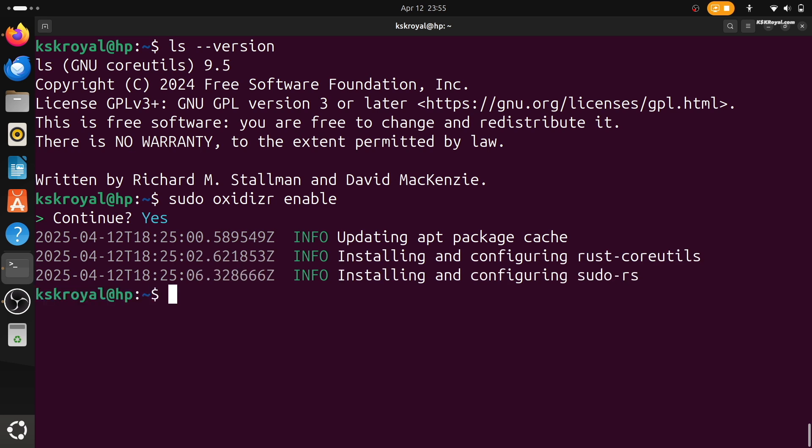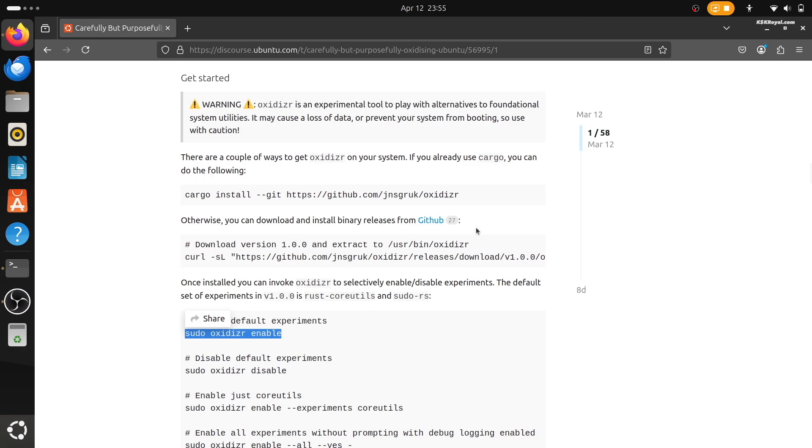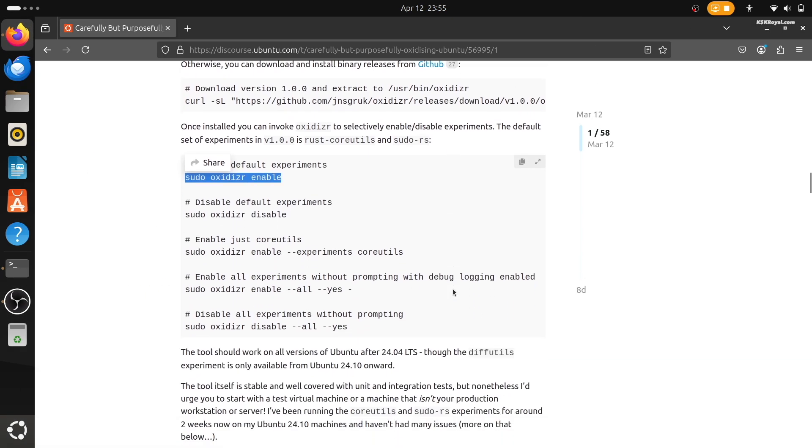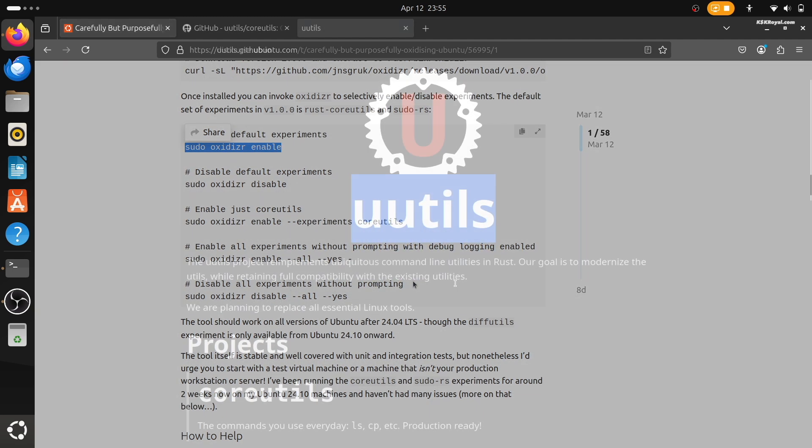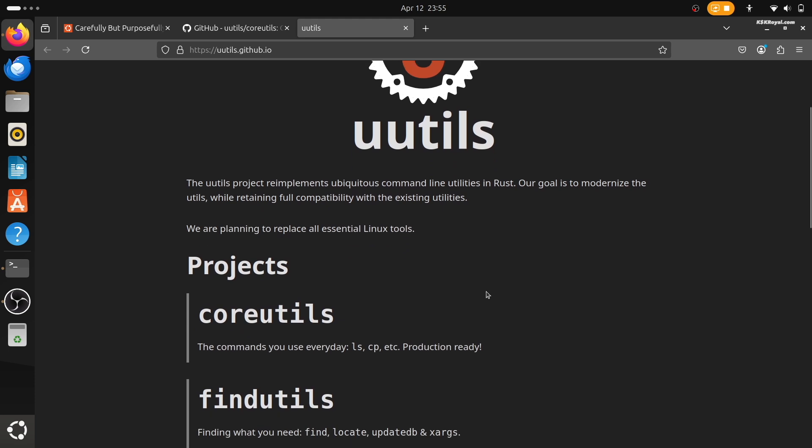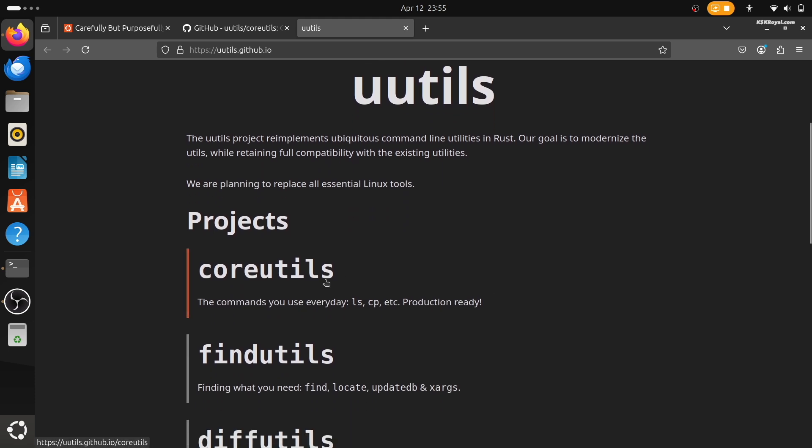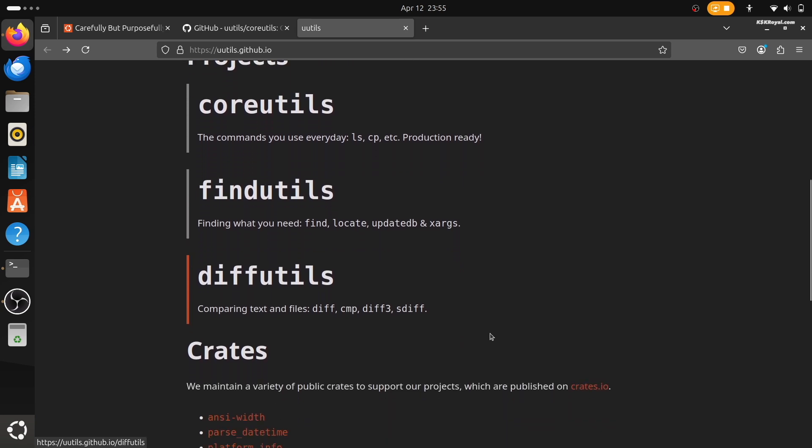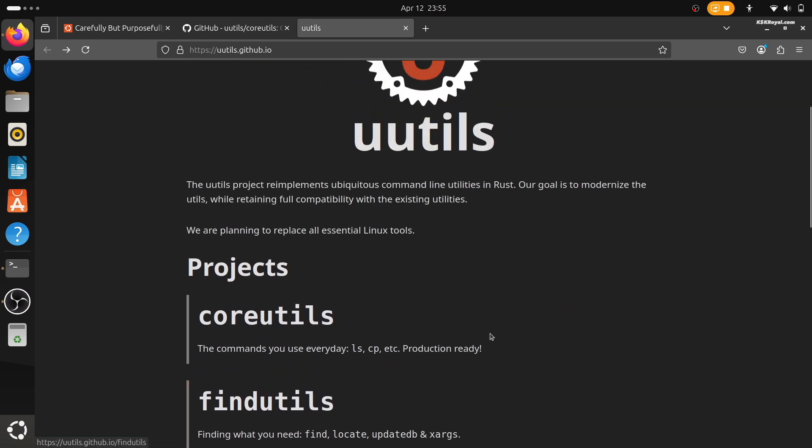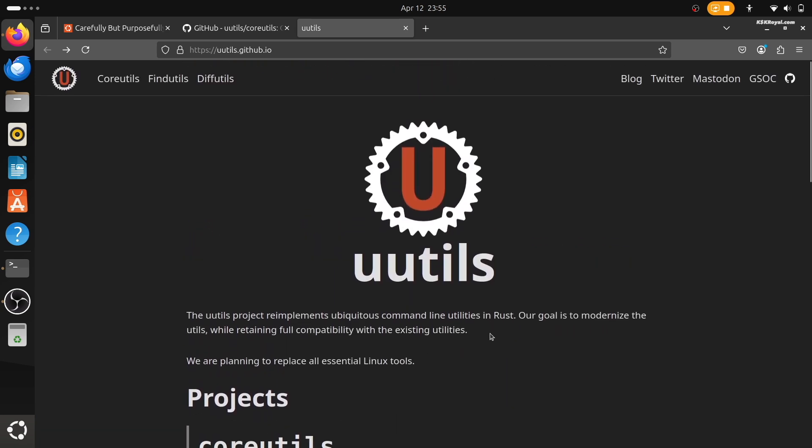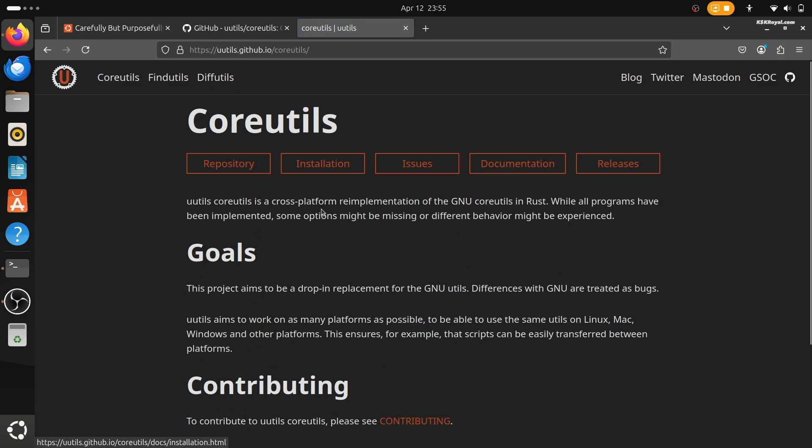But instead of using the classic versions that come from the GNU project, Ubuntu wants to start using new versions of these tools that are written in a modern programming language called Rust. Uutils is a cross-platform reimplementation of the GNU coreutils in Rust. It aims to be a drop-in replacement for the GNU utilities.